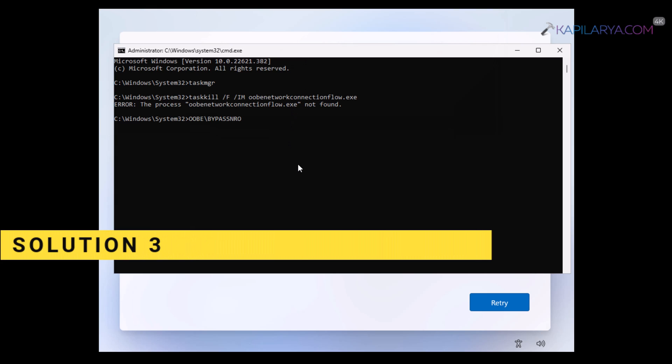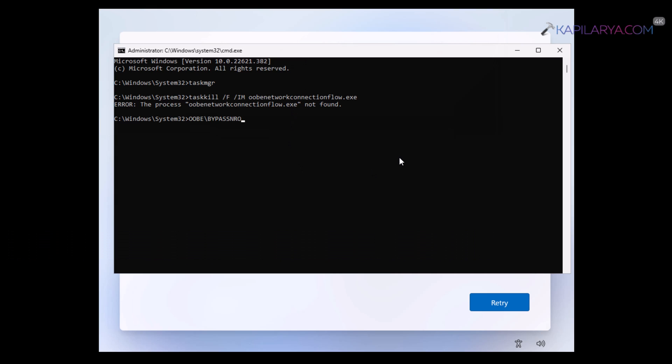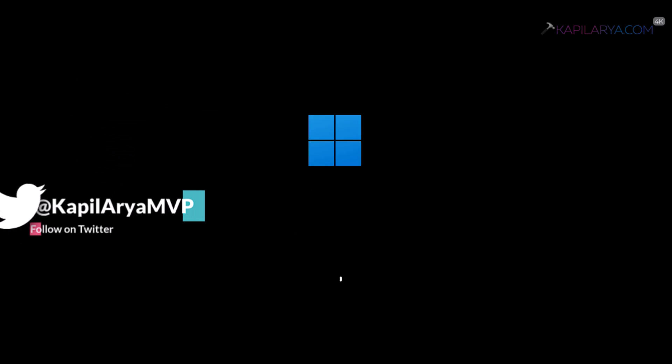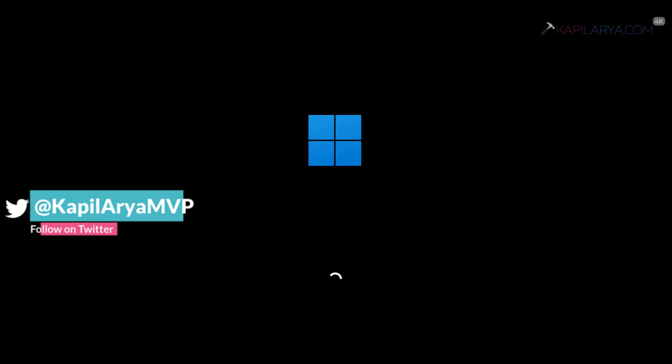Now coming to the last solution and which works on 22 H2 media is this command that is oobe space slash bypass nro. Once you execute this command, you will see the operation completed successfully and your system will automatically restart after this.